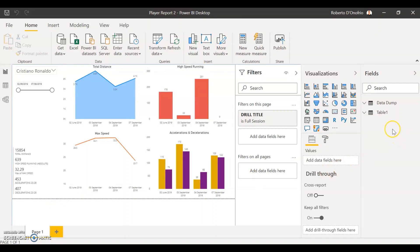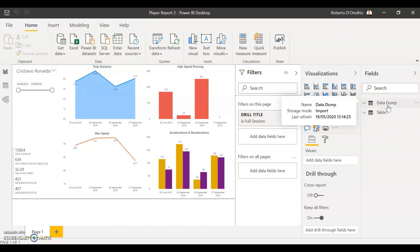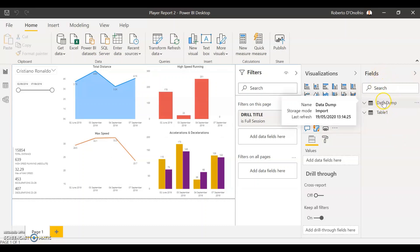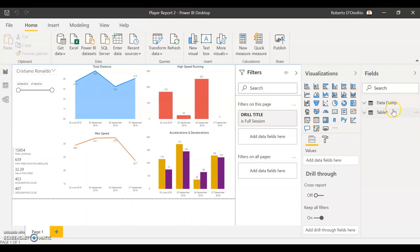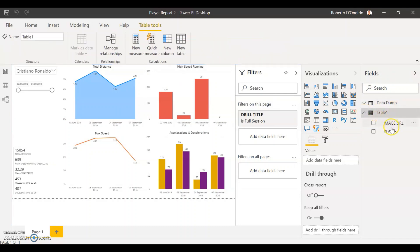Perfect, so you can see that now you have two data databases on your fields column of your Power BI. You have data dump which is all the data that is currently put, and then you have your other table which is the data from your player names and the image URLs.